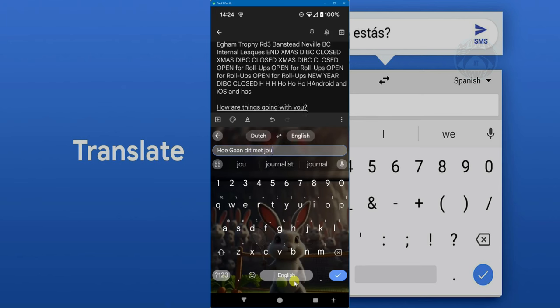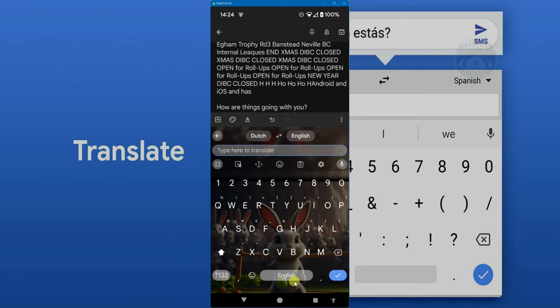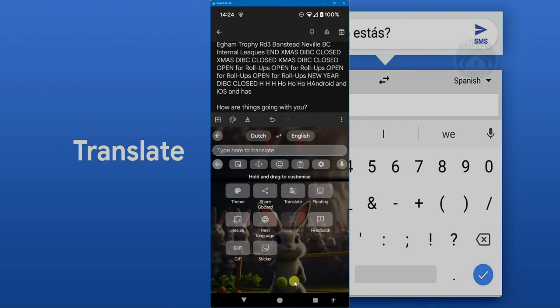And it automatically translates while they type. How are things going with you? And that is correct. So that's another useful feature of this Gboard.